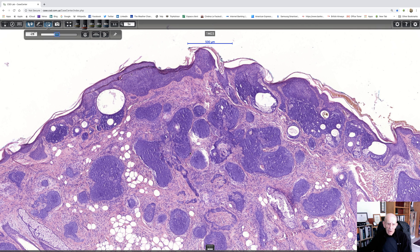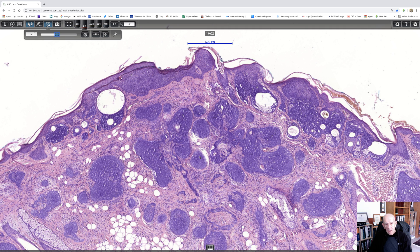That bit there looks awfully like a trichoepithelioma, so that would be another differential. I tend to distinguish between trichoepithelioma and trichoblastoma, particularly because trichoblastoma is non-syndromic. It doesn't really matter very much to the patient — it's just a nodule which usually presents on the scalp, slowly growing, it can get quite big, and that's about all there is to it. Very exceptionally, trichoblastoma is malignant, but those are really as rare as hen's teeth.